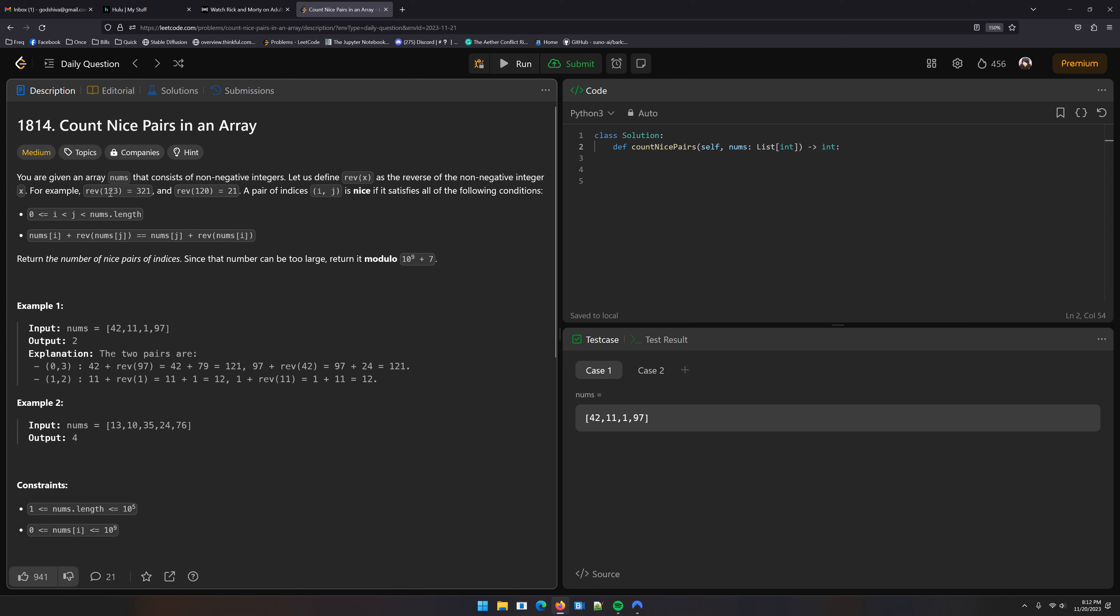You're given an array nums that consists of non-negative integers. Let us define rev x as the reverse of the non-negative integer x. For example, rev 123 is 321, rev 120 is 21. A pair of indices i, j is nice if it satisfies all of the following conditions: 0 is less than or equal to i is less than j is less than nums length, and nums i plus rev nums j equals nums j plus rev nums i. Return the number of nice pairs of indices. Since the number can be too large, return it modulo 10 to the 9th plus 7.